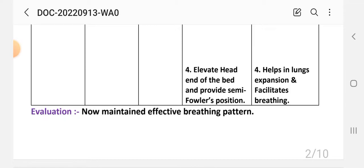After these interventions, we write the nursing evaluation. Evaluation: effective breathing pattern is maintained. This completes the first nursing care plan. Next is care plan number two.